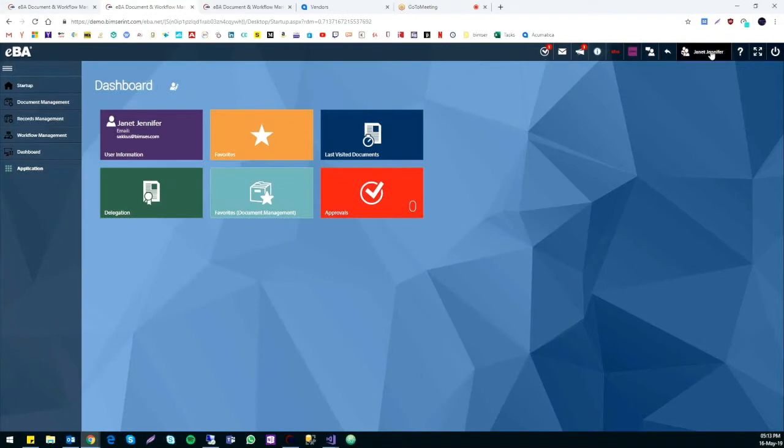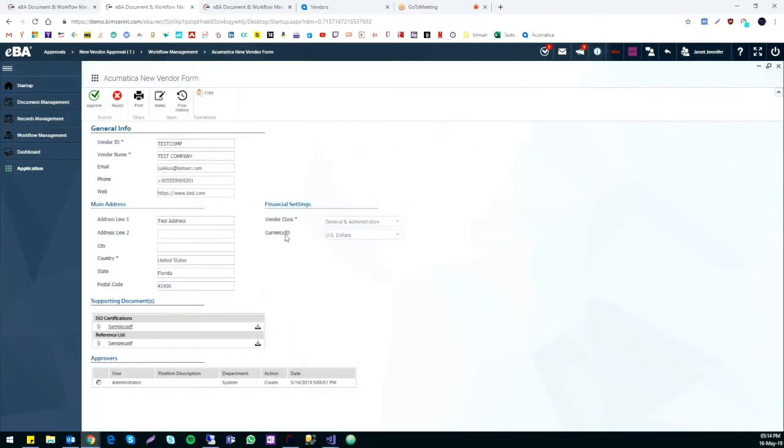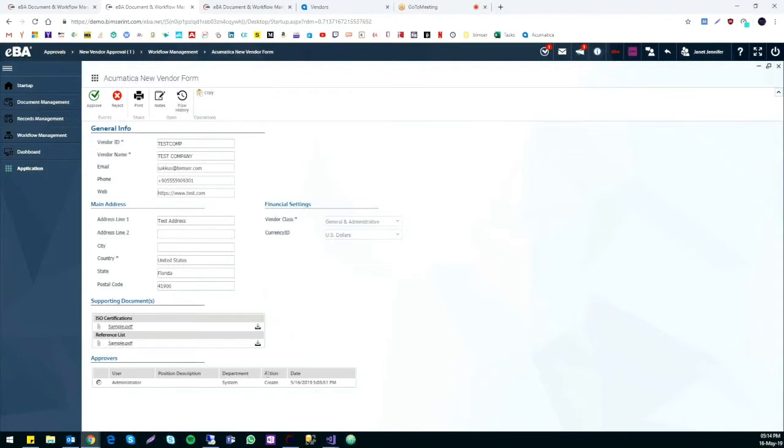Here, logged in as Janet, we can see our form awaiting approval. We can click on it and it brings us to the form we just filled out, along with some additional information. At the bottom, there is a new section, the approvers list, which shows us who sent the form.